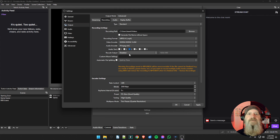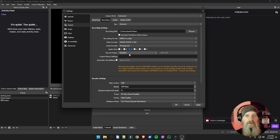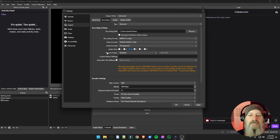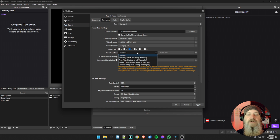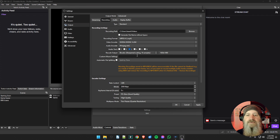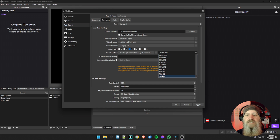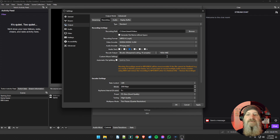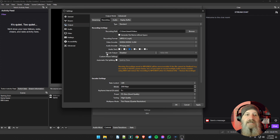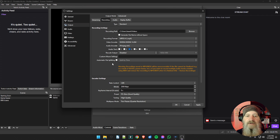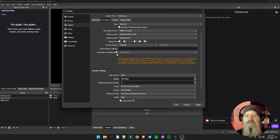For Rescale Output on recordings, you don't really need to rescale. From the previous video our default canvas size was set to 1080p, and for recording you want to record in 1080p and have your video be the full size. However if you need to, you can come in and choose Bicubic scaling and pick your output resolution from the dropdown. For most purposes leave that disabled — whatever your canvas is set to will be the recording size, which should be 1080p.